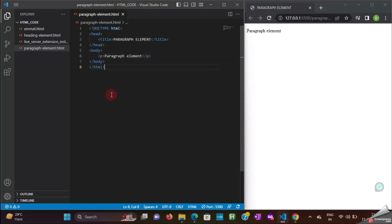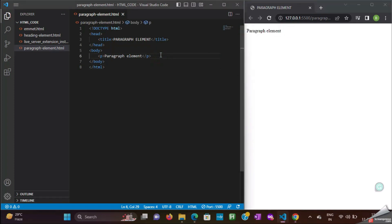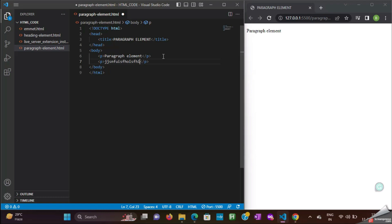Let's see how it is getting displayed in the web browser. Now, I am adding one more p element with some dummy text and see how it is displayed in web browser.